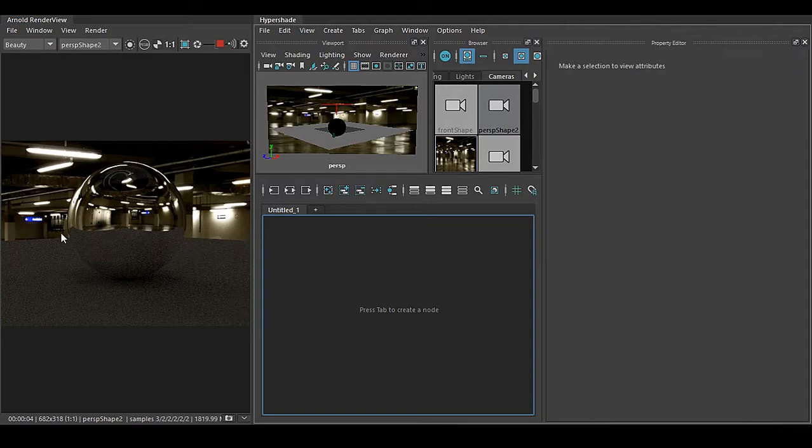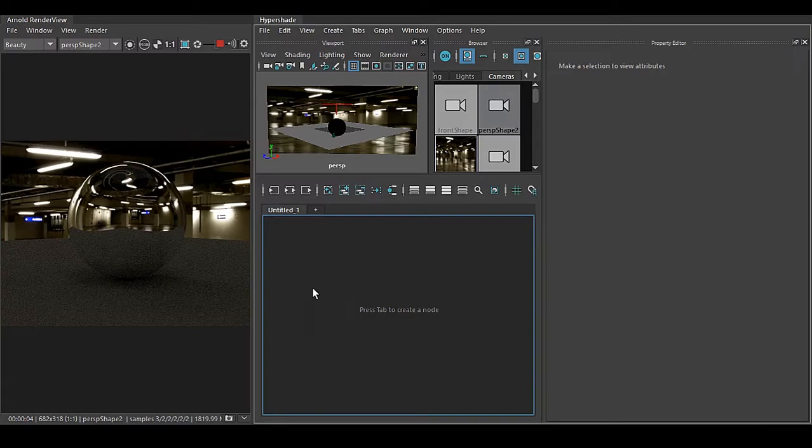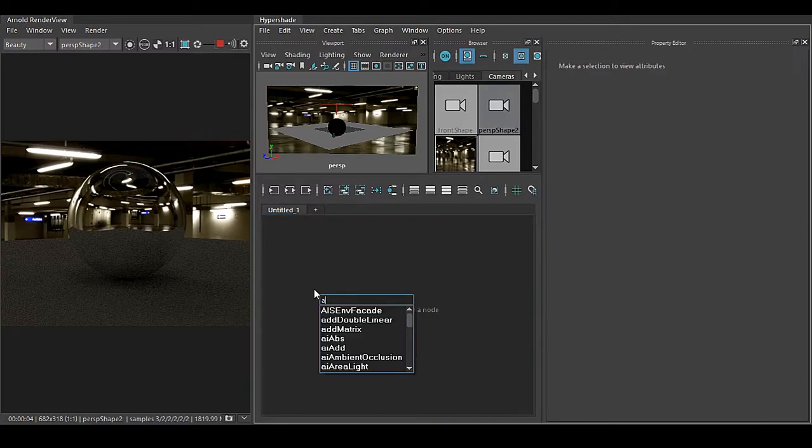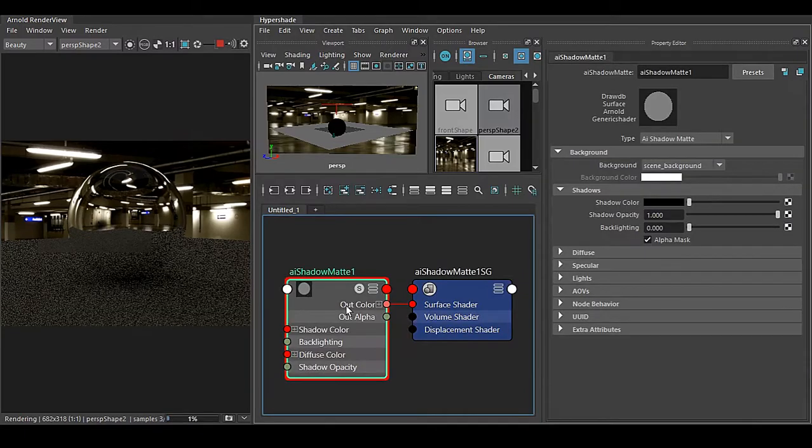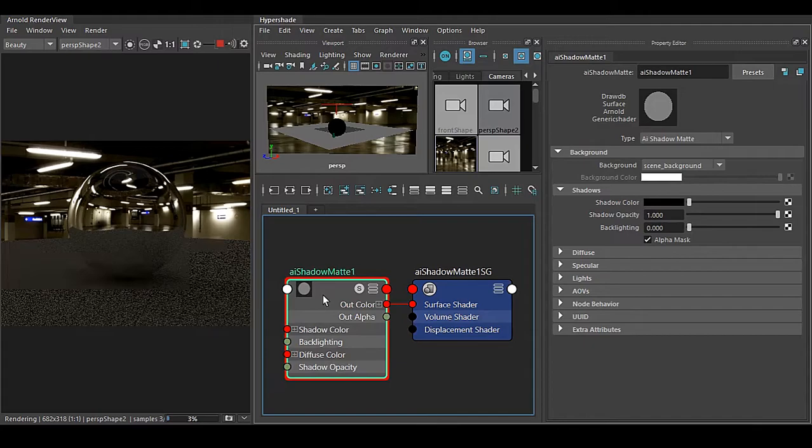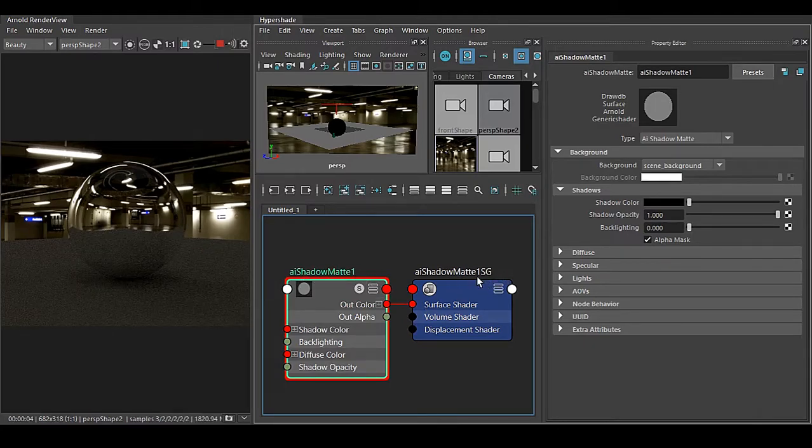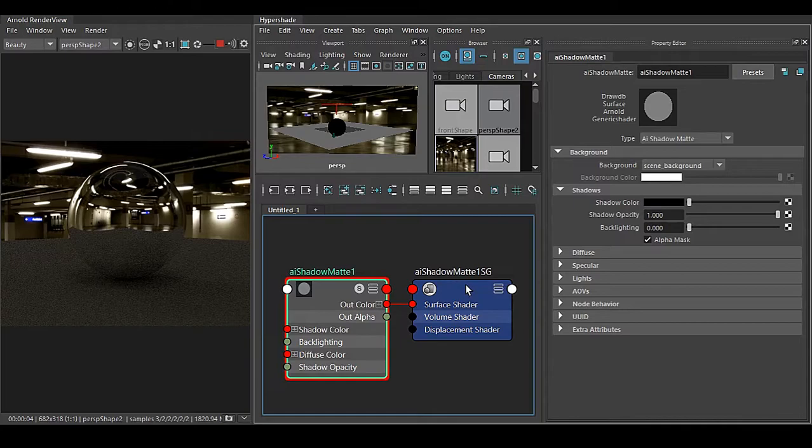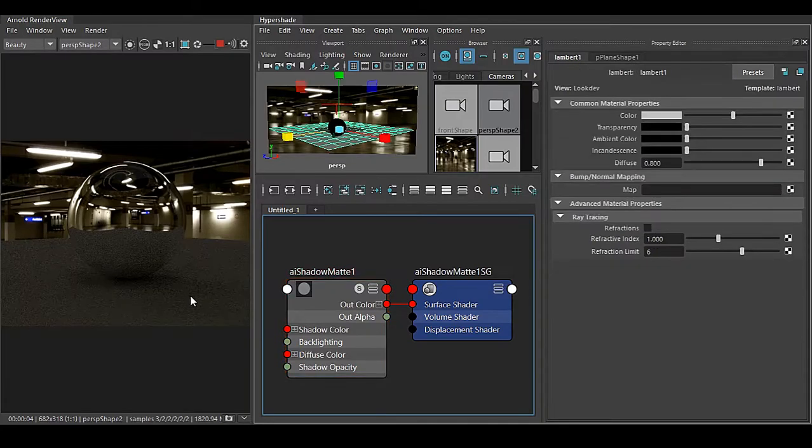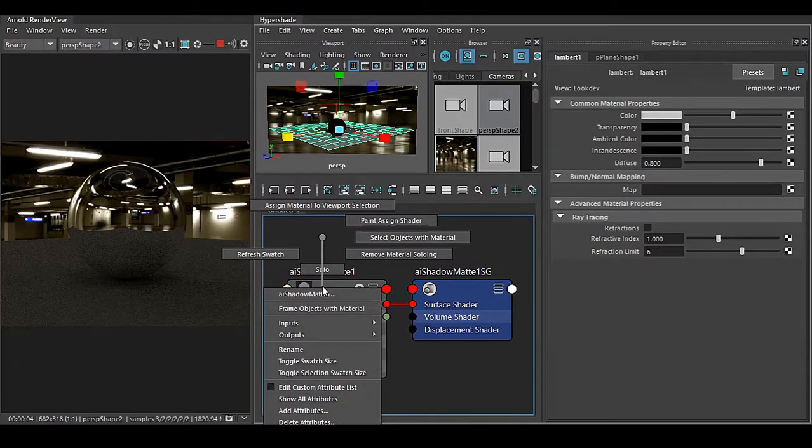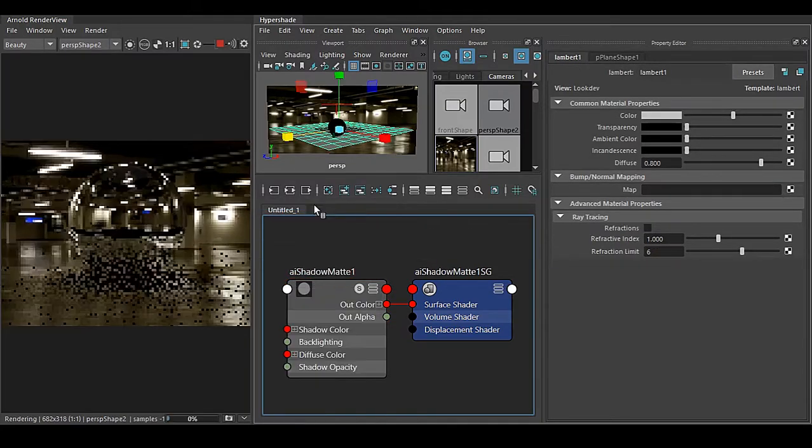Easy fix is that we have to use a shader called AI Shadow Matte. Now here we have the shader AI Shadow Matte and this is the shading group. Select the object, right click, and assign this material to the selection.